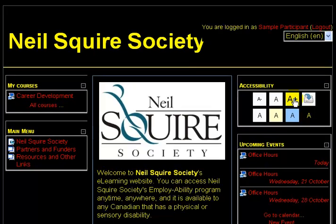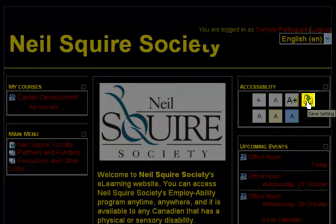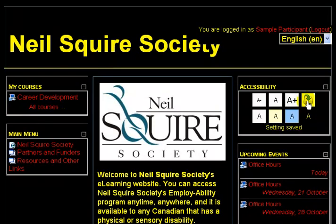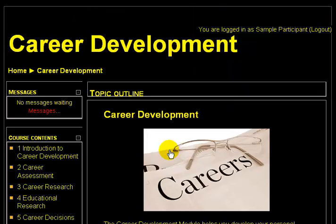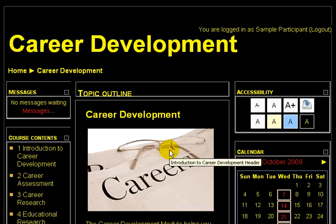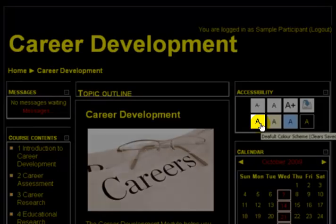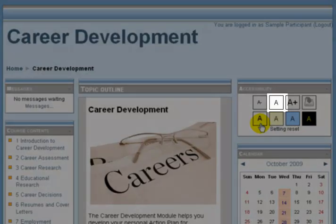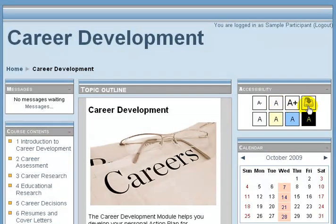I can use the high contrast setting and maybe increase the font size. This icon in the top right of the accessibility block will save my settings. It alerts you when the settings have been saved. So now, as you go into any course, it will carry these accessibility settings, including putting the text in yellow, increasing the font size, and the high contrast background. And of course, at any time, you can switch the color scheme back to the default and the size back to the default and save your changes.